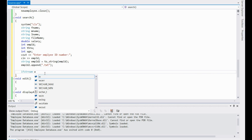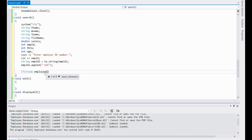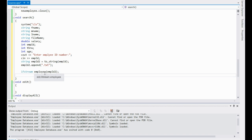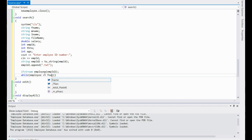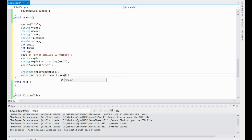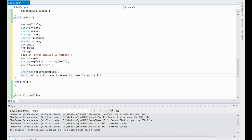Now you're going to use ifstream and name the file — just call it 'employee' — and inside of here you're going to put empid2. Then create a while loop, and inside you're going to put employee reading fname, mname, then lname — it has to be in the exact order that it was put in there — then age, and then the throw variable comes in here. Because you already have the employee ID number that the person inputted, you don't really need to take it from the file, so you just create a random variable to pull it out of the file without actually using it.